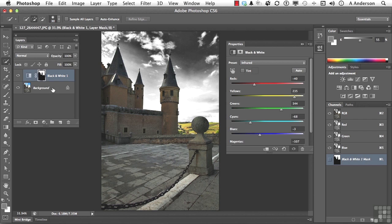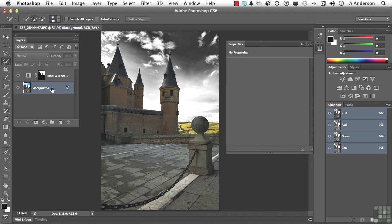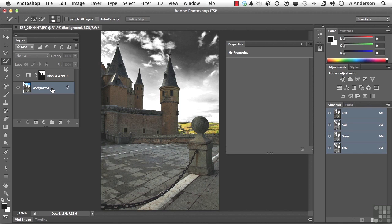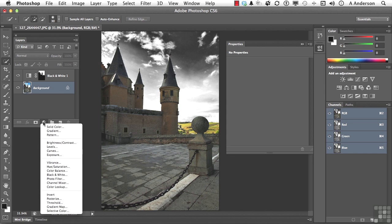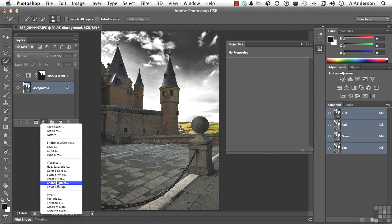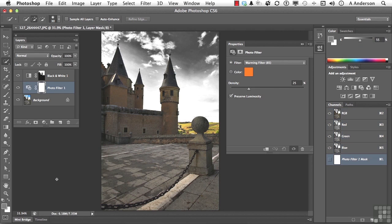Now come down here to the background because what I want to do here is now I want to adjust just the buildings. So we need another mask, but we're not going to make it yet. Come down here and decide what you want to do. I think I want to do a photo filter. We haven't done that one yet. Okay, there it is.